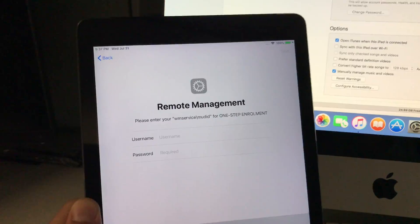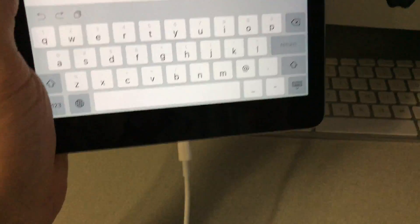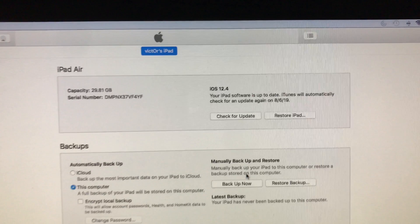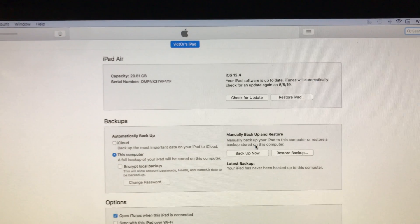To get the serial number of your device, you just need to connect it to your computer and open iTunes and the serial number will be provided there.